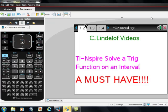Okay, C. Lindelof videos. TI-Nspire: solving a trigonometric function on a specific interval. This is much different than solving many other types of equations because in trigonometric functions, we know that those functions are cyclical.